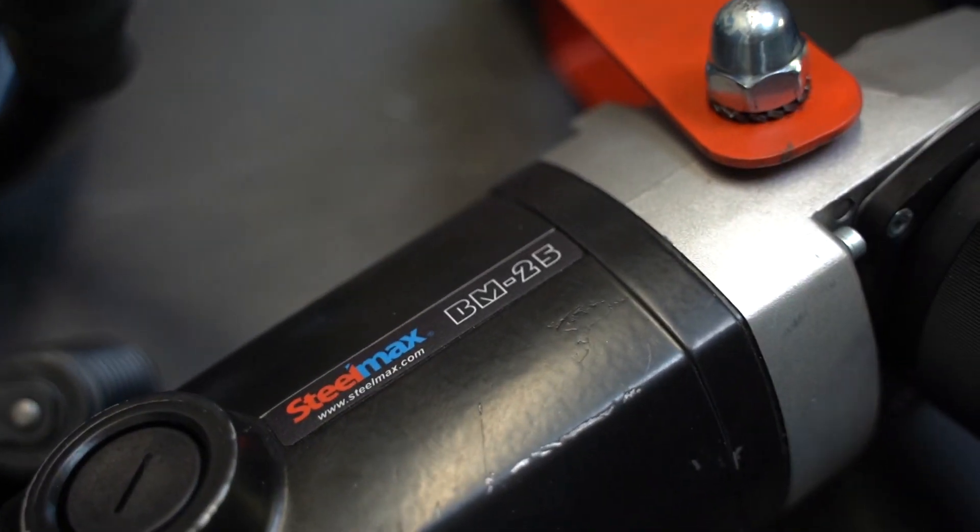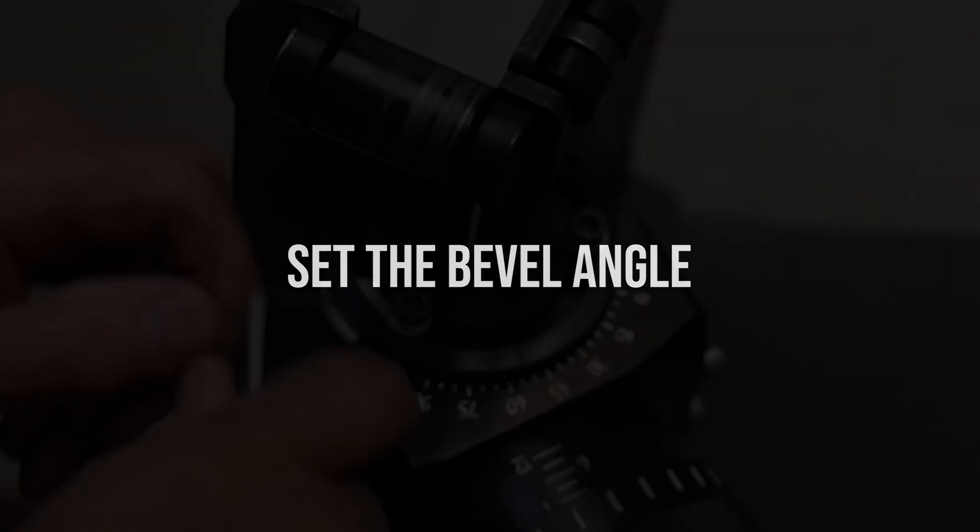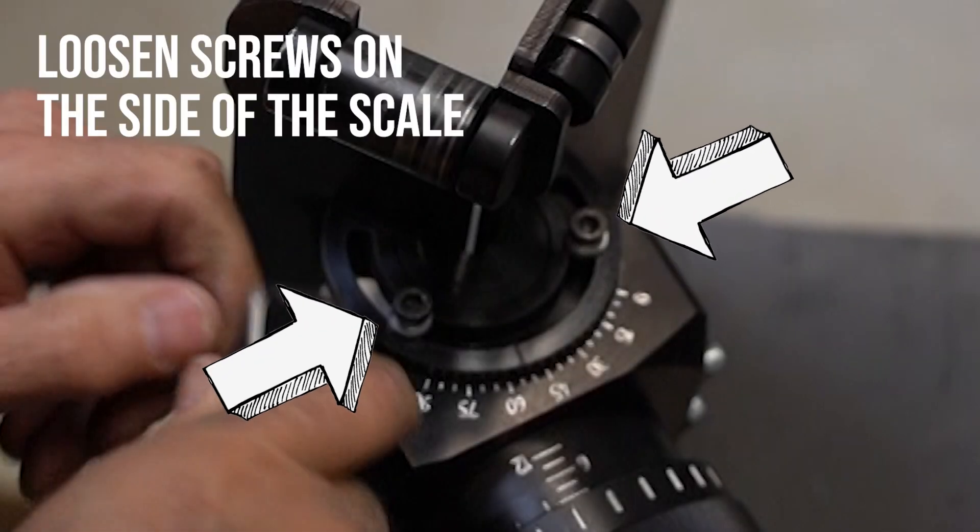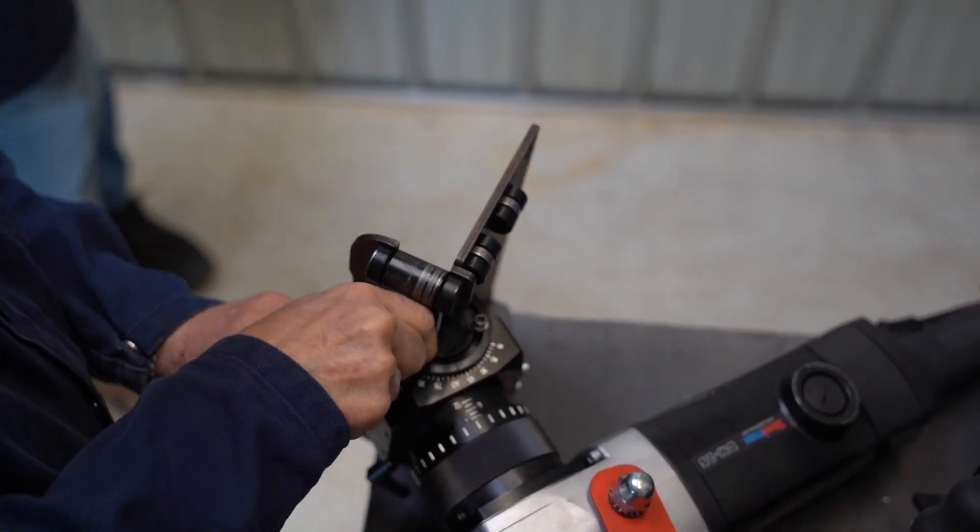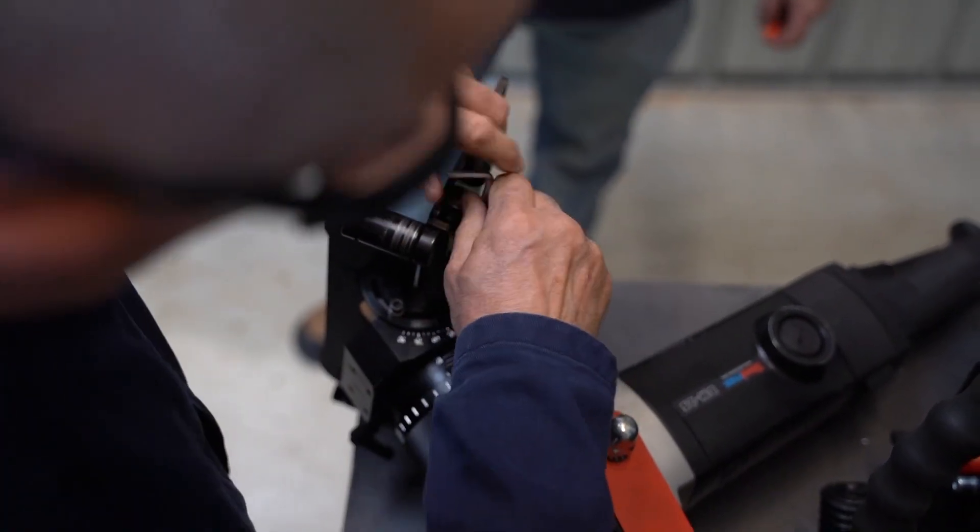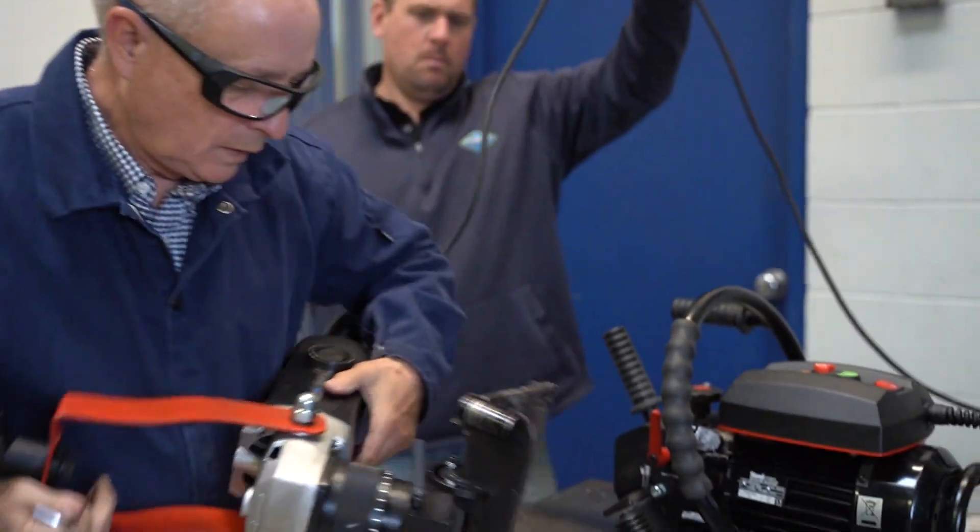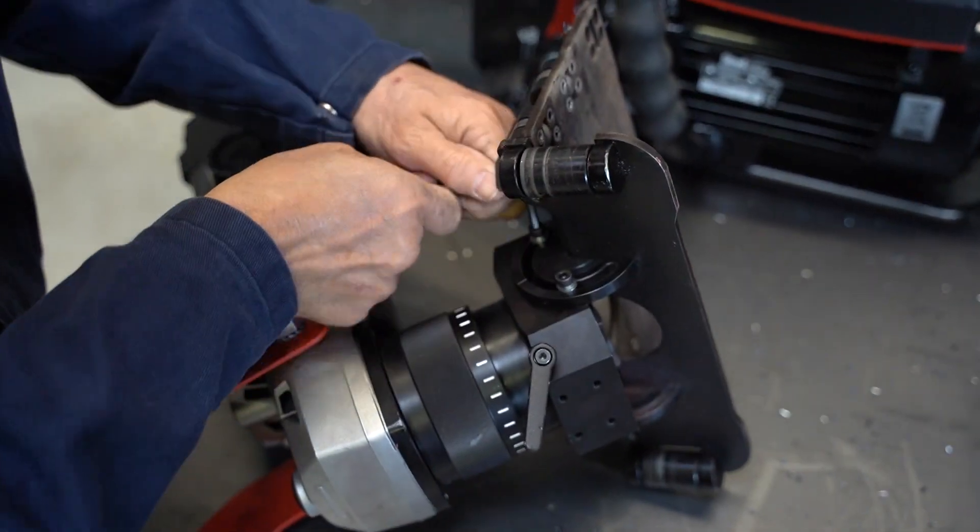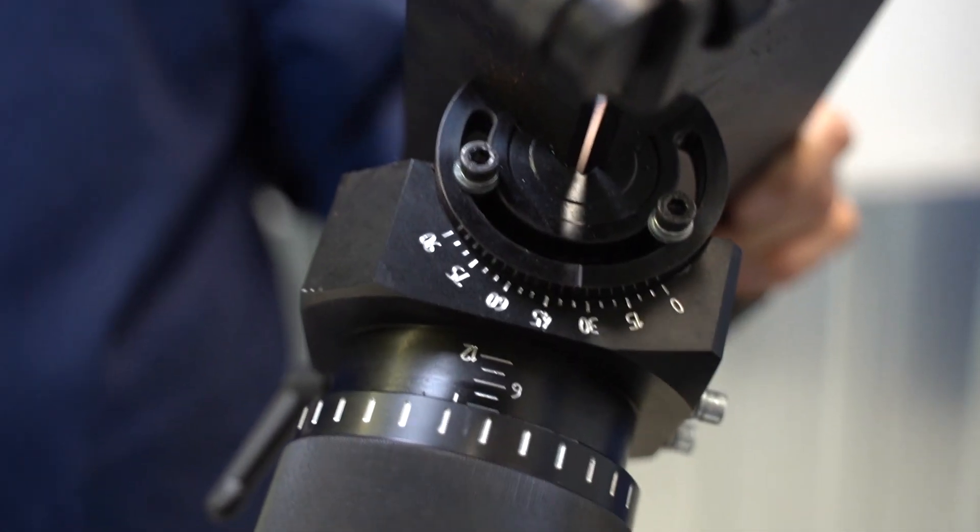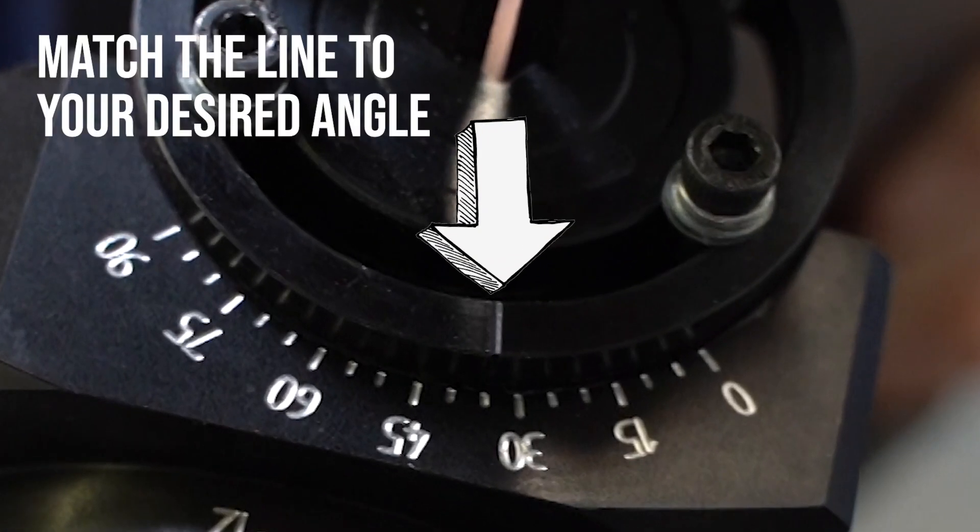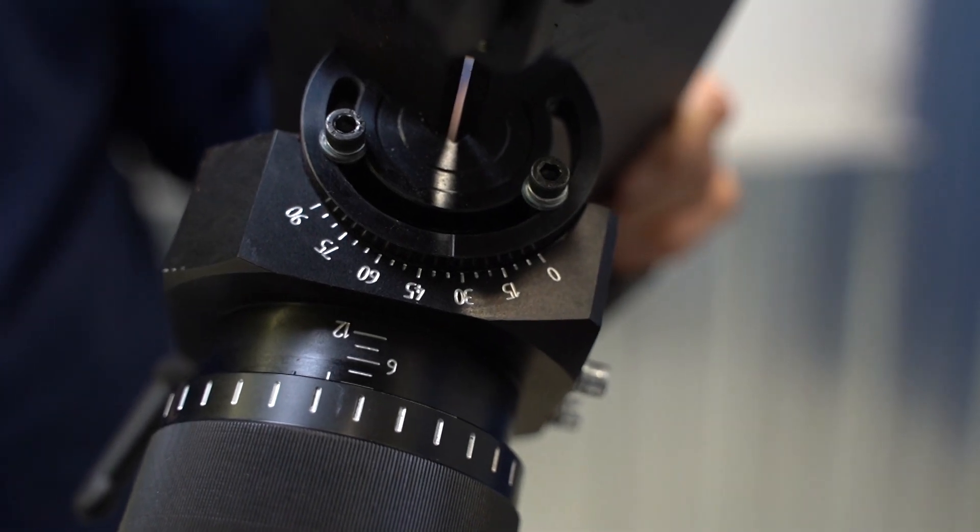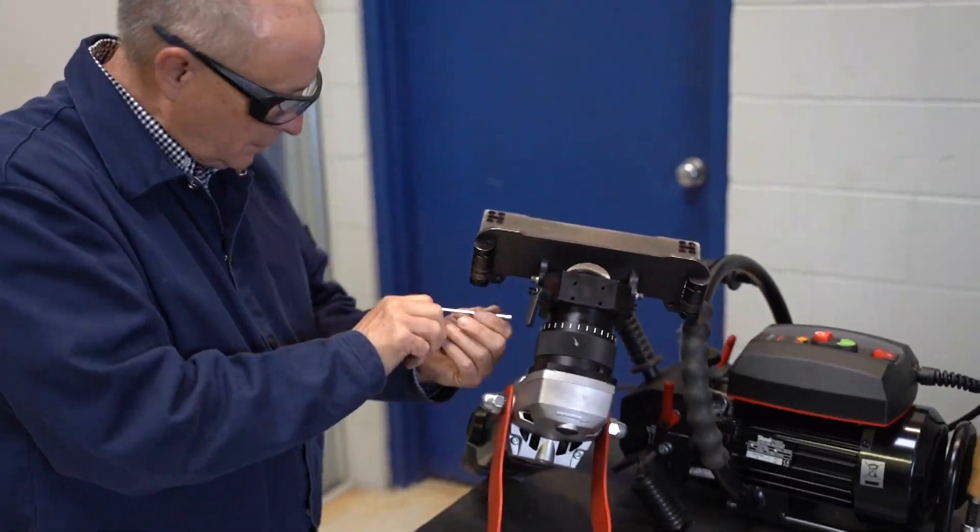So this is a BM-25. You've got to loosen up both sides. You've got little knobs right there. So we'll do a 30 degree. We'll tighten it back up.